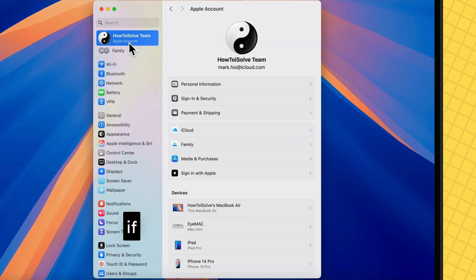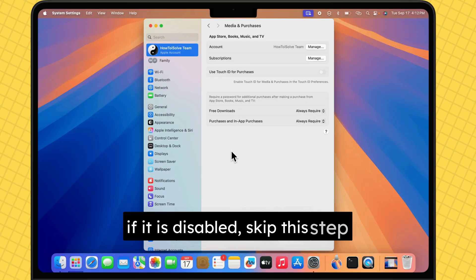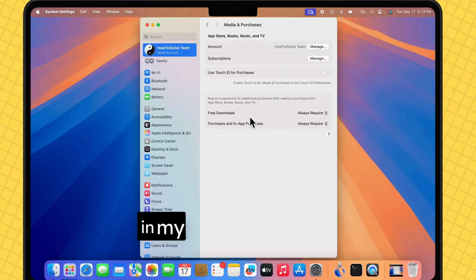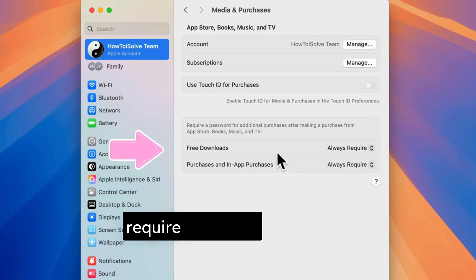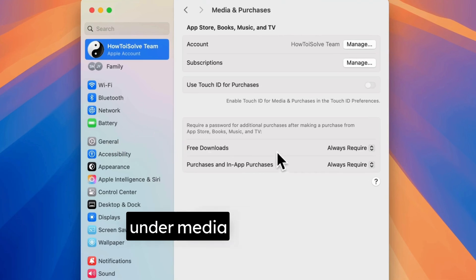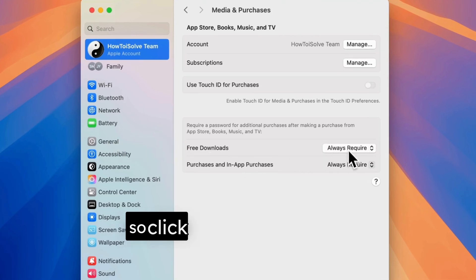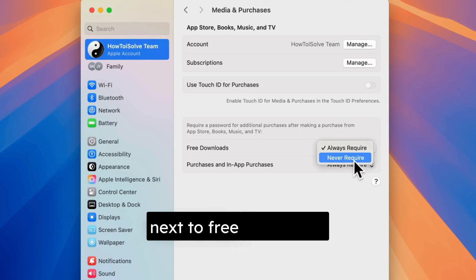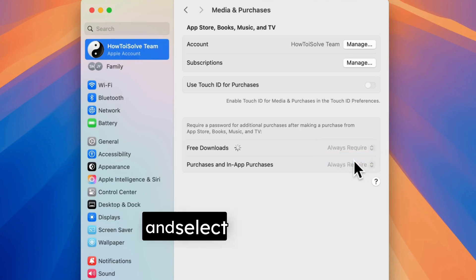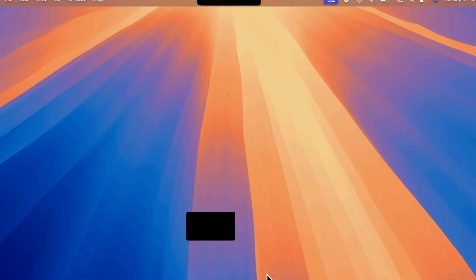If it is disabled, skip this step. In my case, the option for Require Password is available under Media and Purchases. So, click the drop-down menu next to Free Downloads and select Never Require.